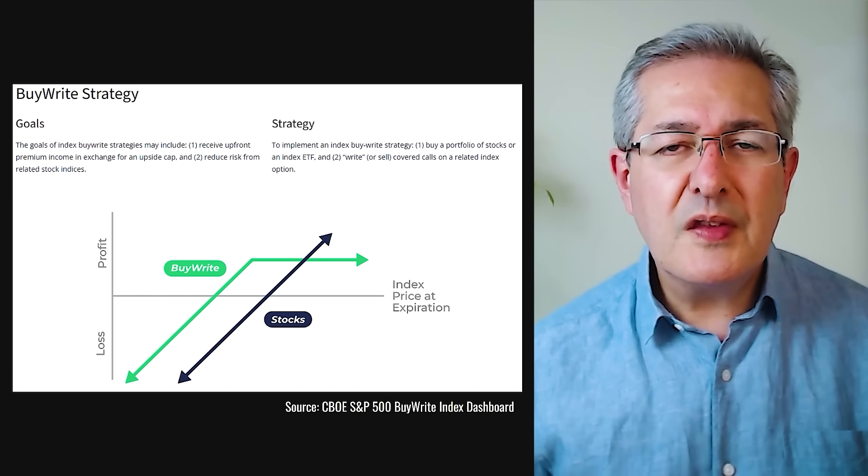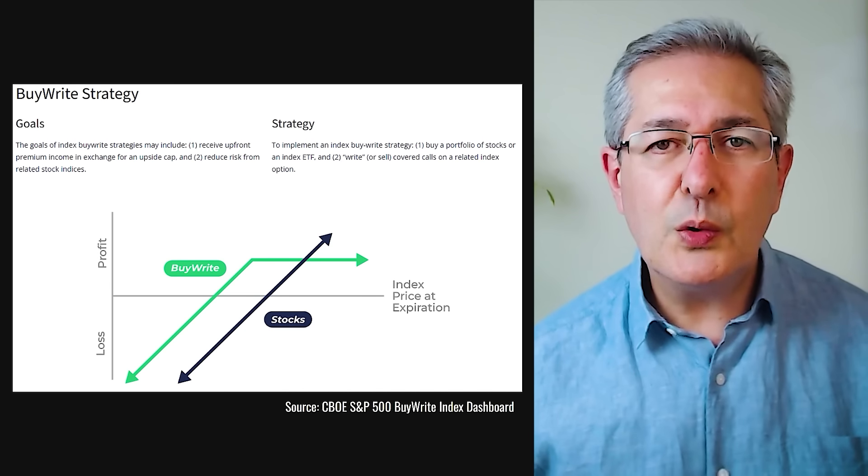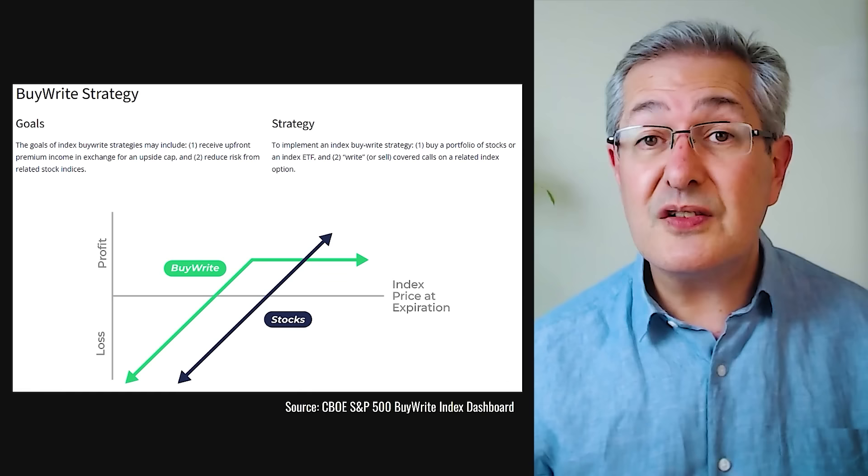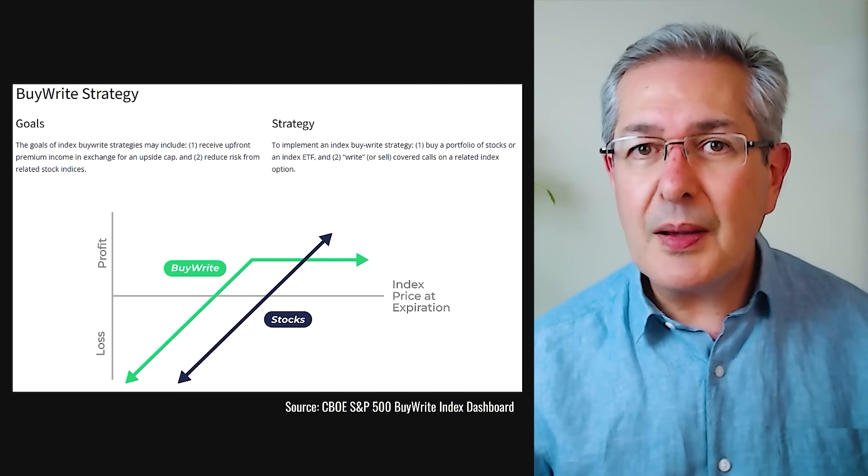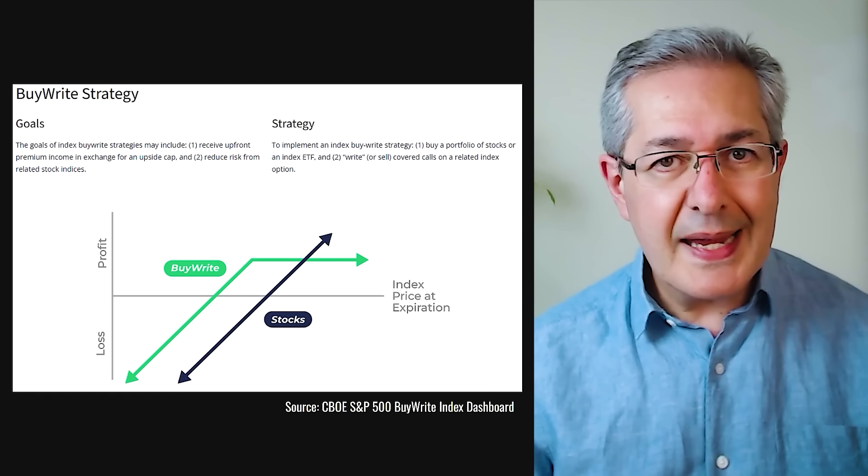However, for most retail investors — certainly in the UK — that's not possible. So what we can do instead is to buy a fund which sells options. That way, we can pocket the premium from selling those options and boost our income. This is generally called a yield enhancement strategy, because by selling something, you're boosting your income.